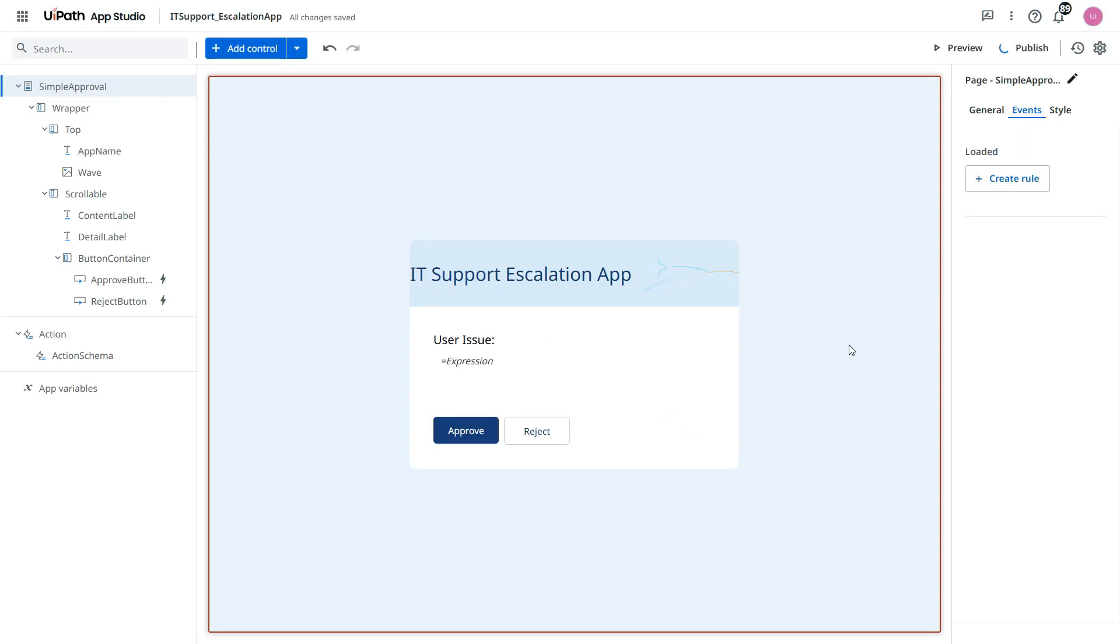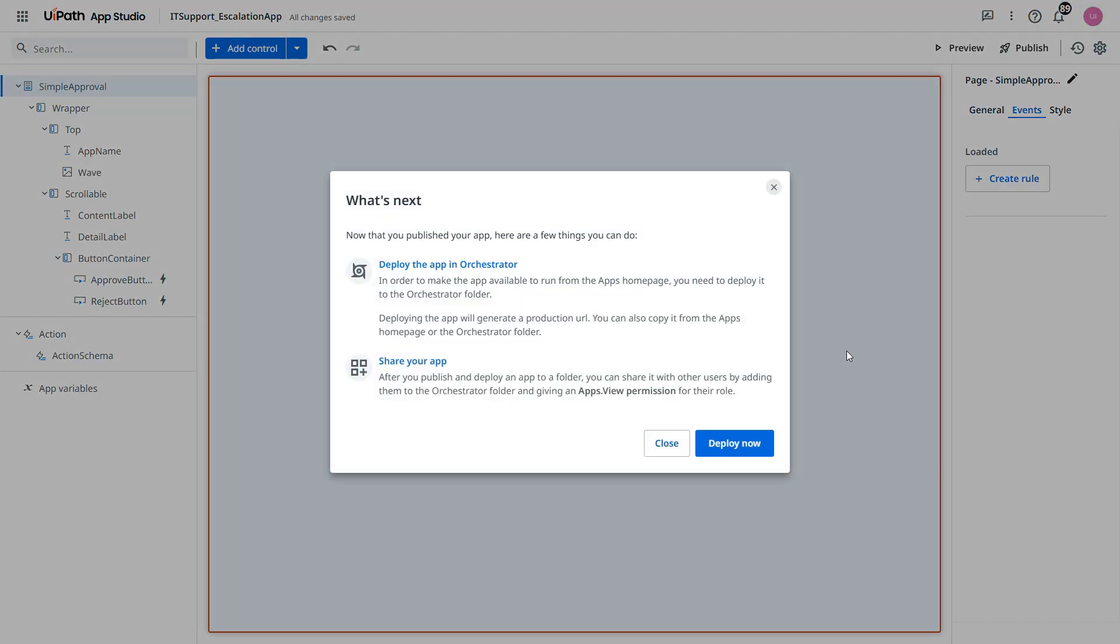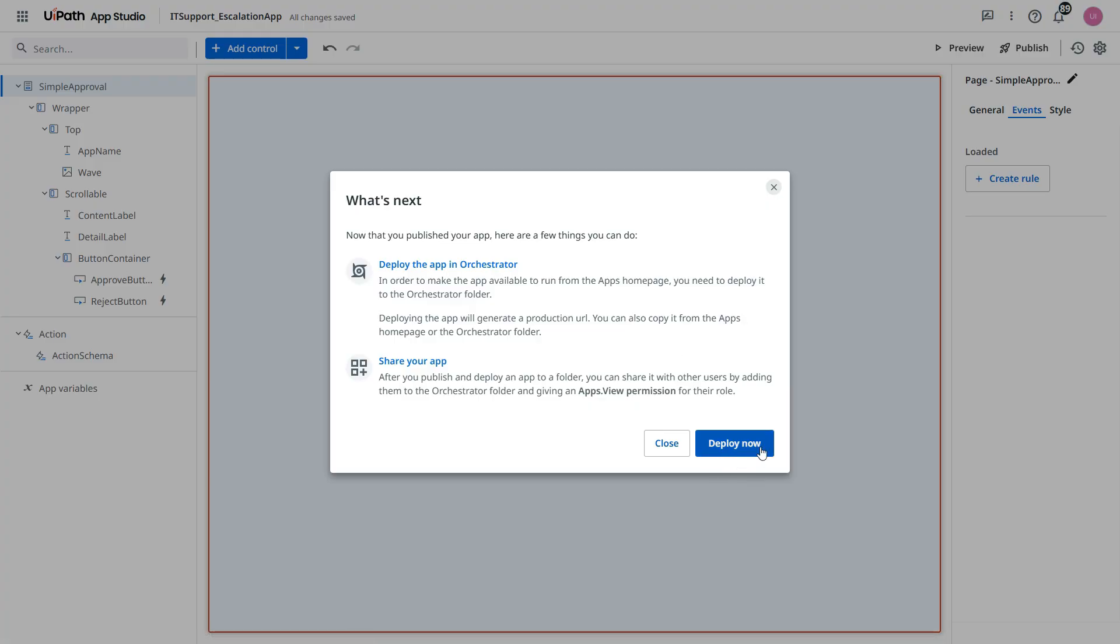Now this app has been published. Now do you want to deploy that. You see automatically suggesting a next step for you. So you need to deploy it. So click on deploy now.